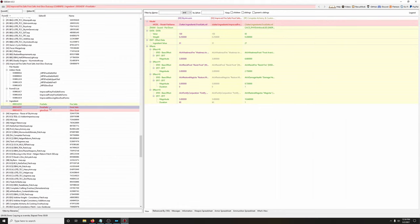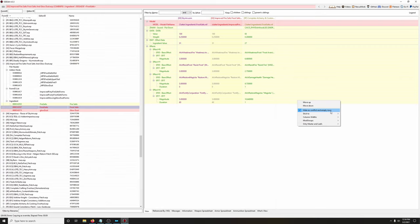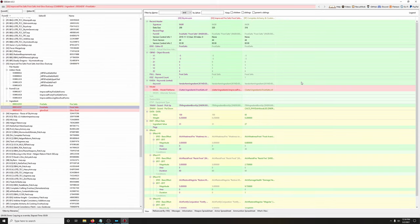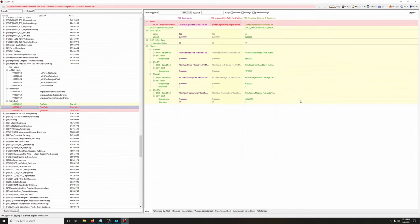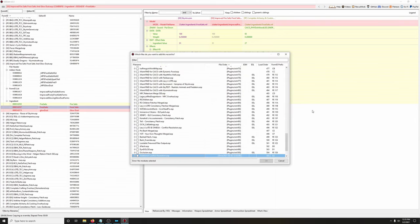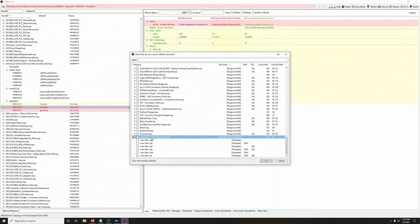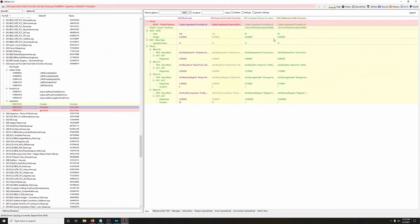Let's do the same for frost salts. I have 'Hide No Conflict and Empty Rows' ticked so it only shows conflicting entries. Right-click on Complete Alchemy and Cooking Overhaul, copy as override — our new conflict resolution patch is already there, so tick that box and click OK. Then drag the entry from Improved Fire Salts into the new patch.